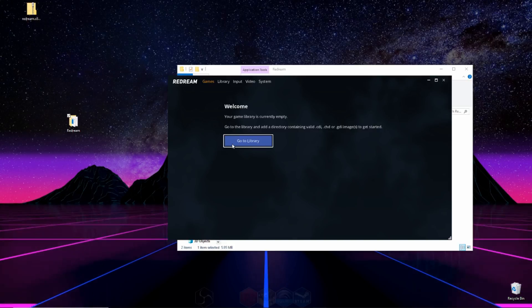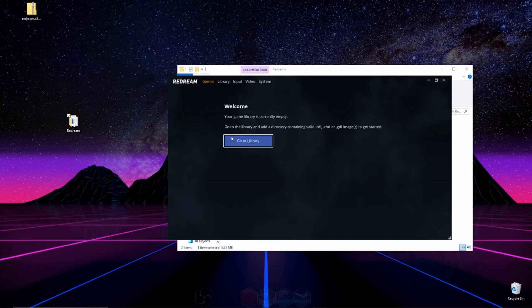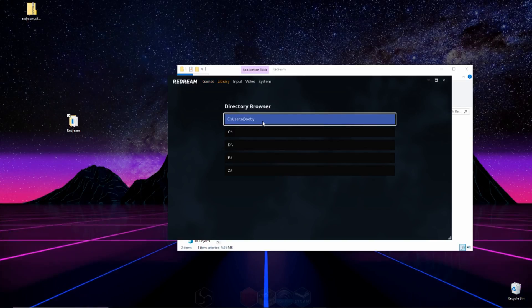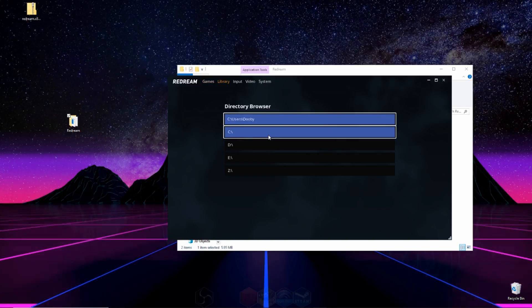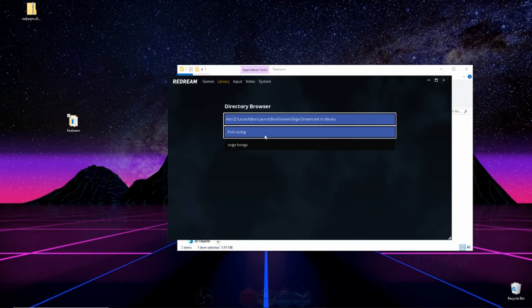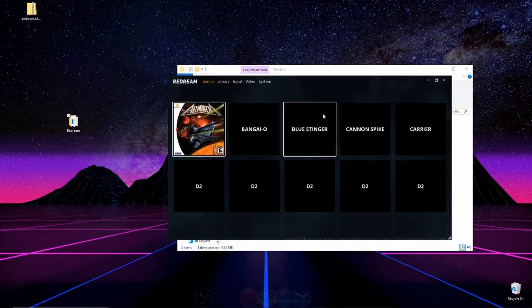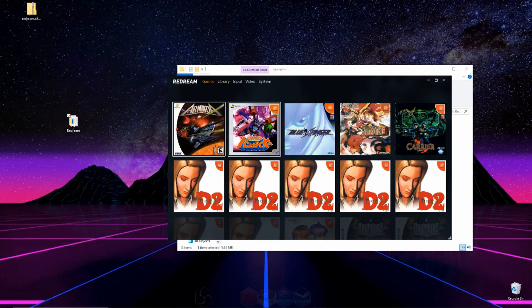So the next thing we're going to do is show ReDream where our library is. And our library contains all our ROMs or games for Dreamcast. So you can click on go to library, add directory, and then go ahead and find the folder where all your games are on your PC. And once you're in that folder, you can click on the top thing right here, which is add folder, and there's all your games.